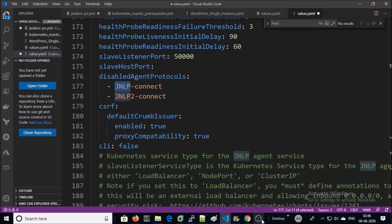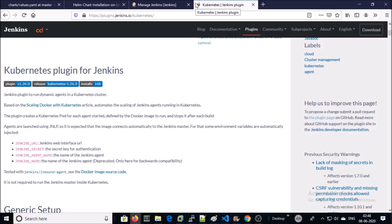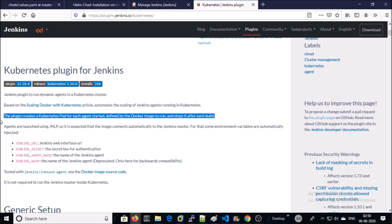Let's talk about a very important parameter in values.xml file: JNLP. JNLP is used by Kubernetes plugins to launch dynamic pods on Kubernetes cluster. This plugin creates, runs, and stops Kubernetes pods after each build. You can read more about JNLP or Kubernetes plugin on their website.